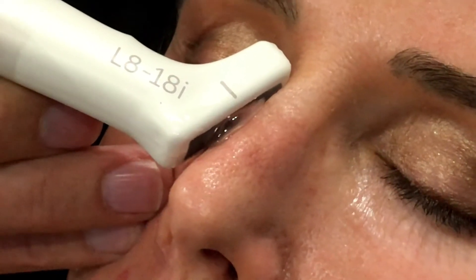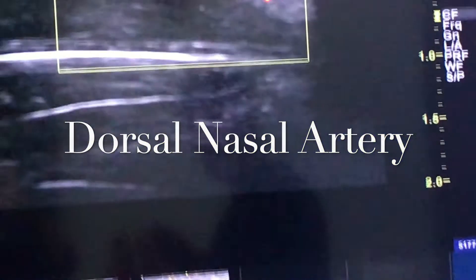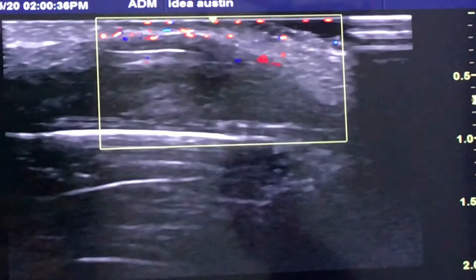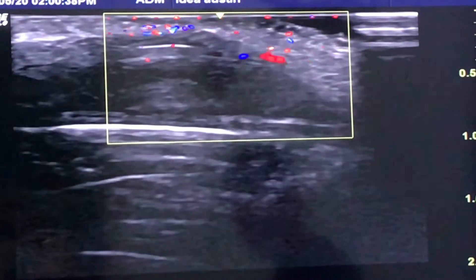What I'm looking at here is a dorsal nasal artery. It's a pretty substantial artery, so you've got to be careful when doing injections in the nose.